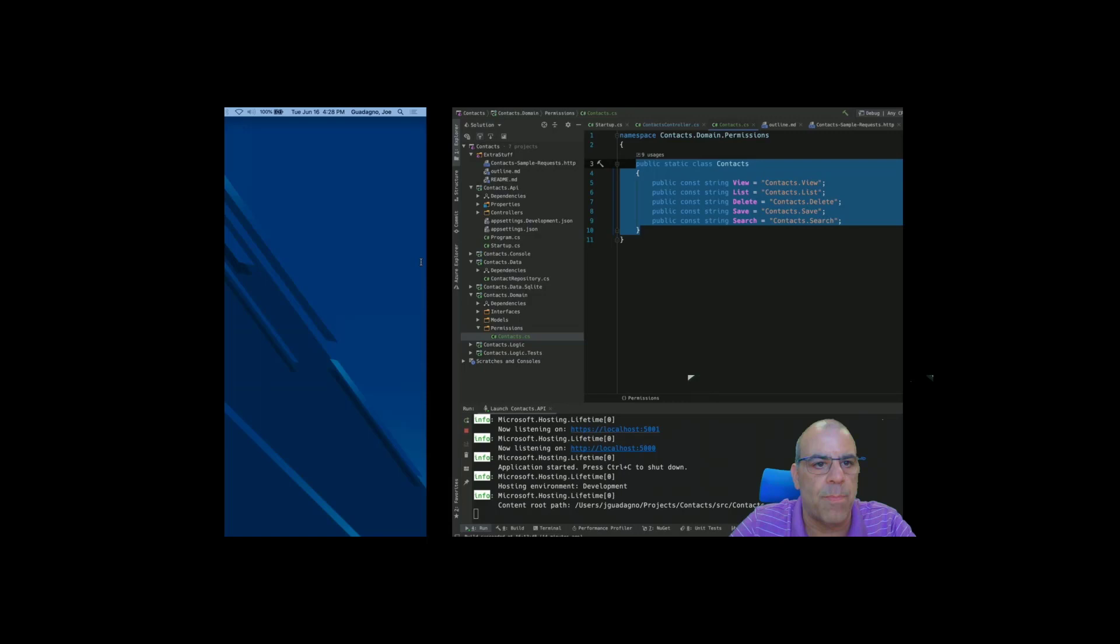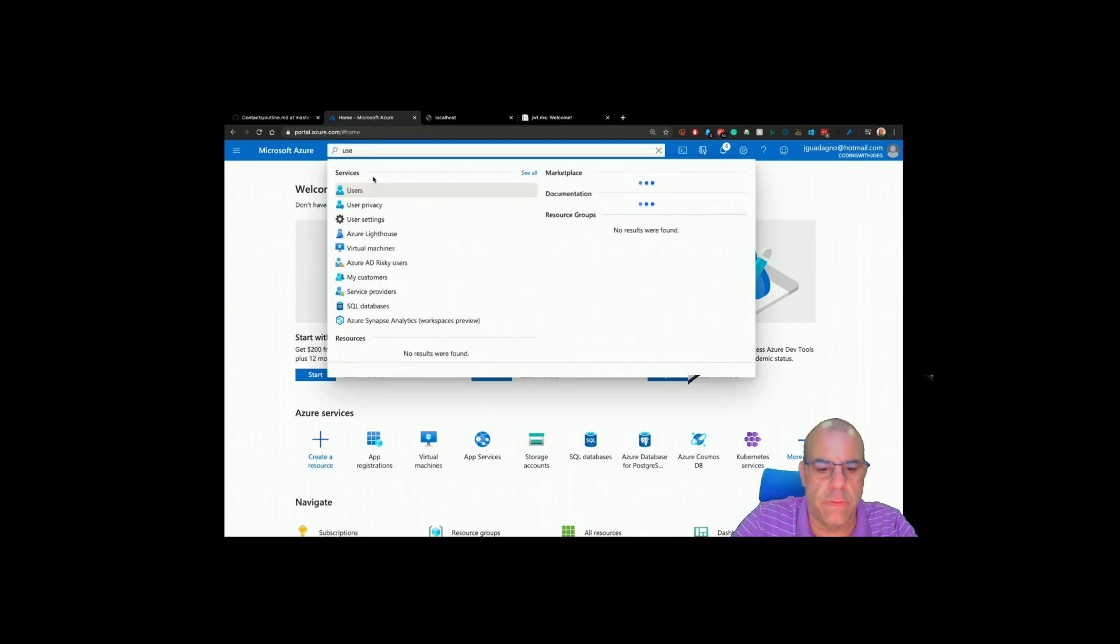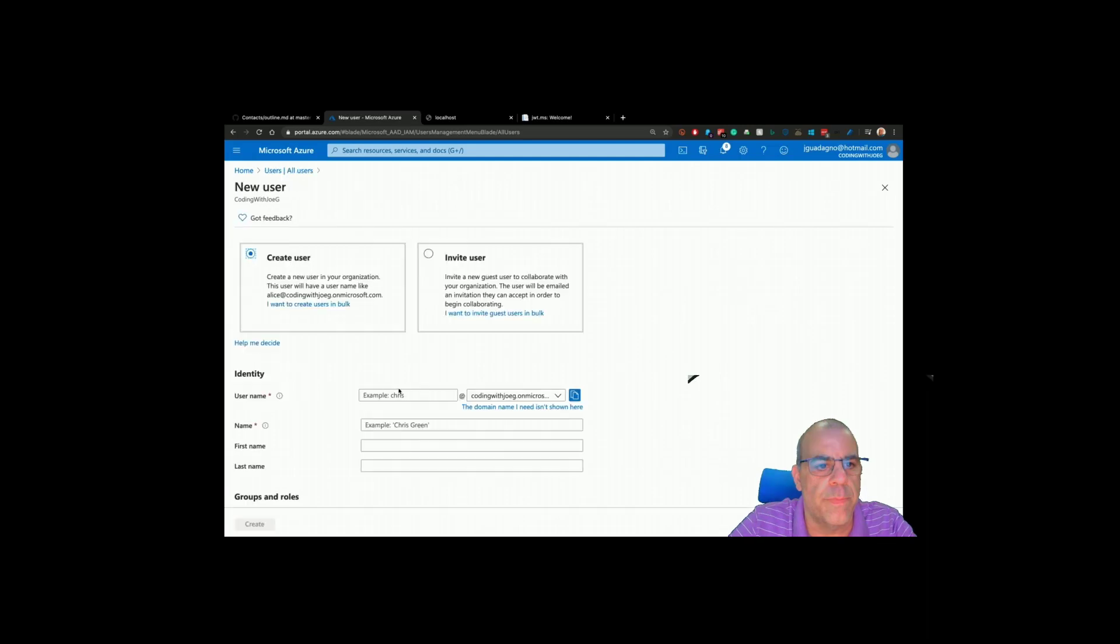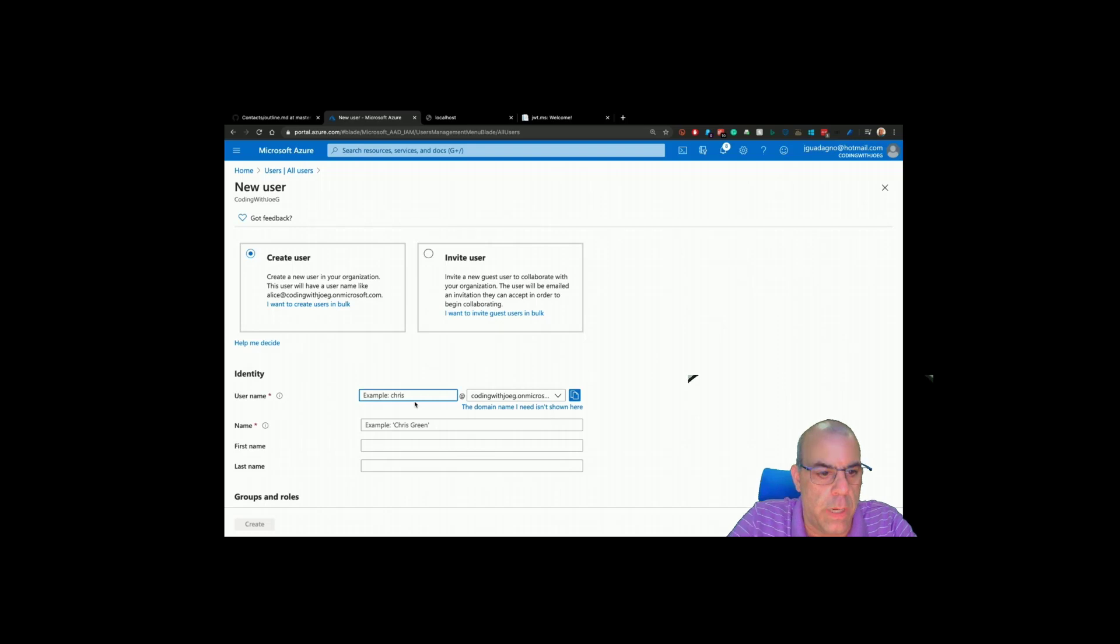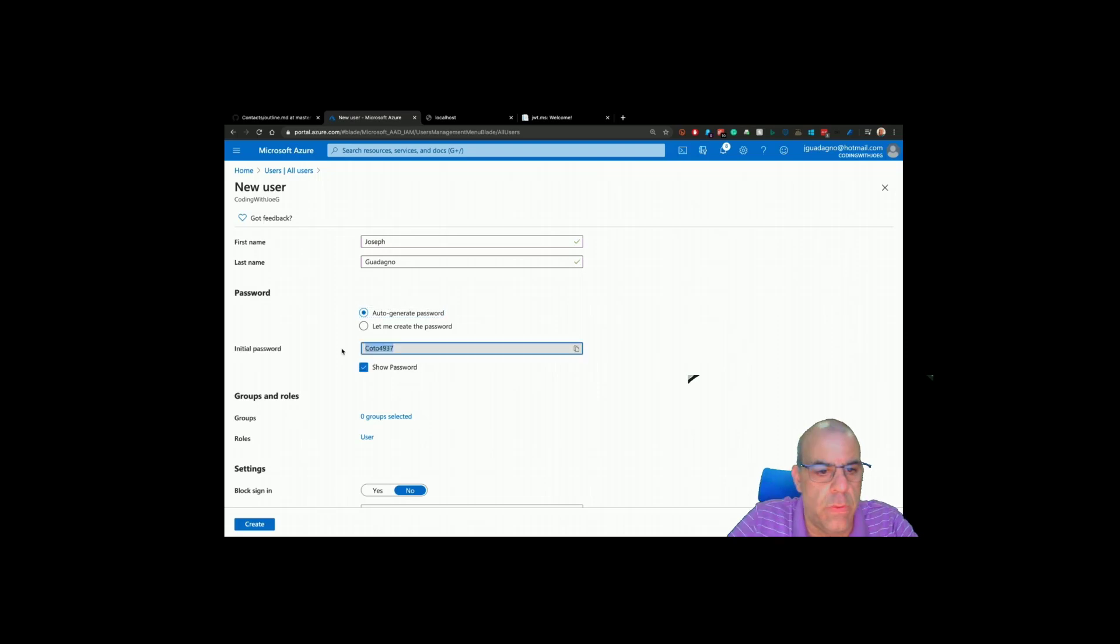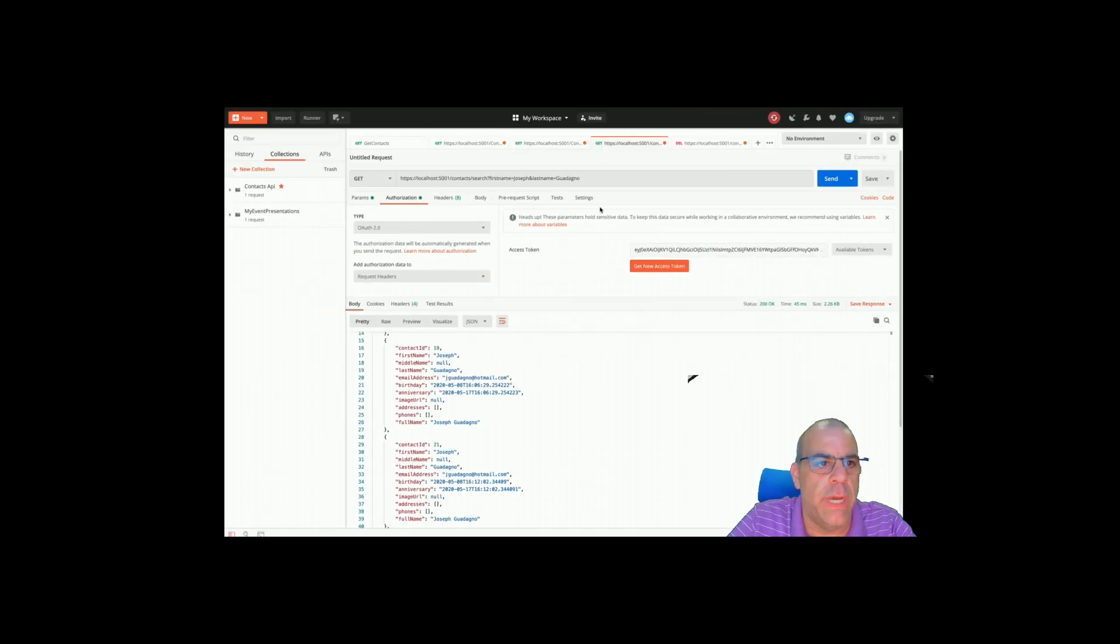We can go and create a new user in the portal, go back here to my directory, to users. Create a temporary user. I'm going to do a new user and we will call this Joe G, fake Joe G, Joseph. His password is that and it doesn't matter if you see it, that'll change in a little bit once I log in with it. Hopefully I copied it.